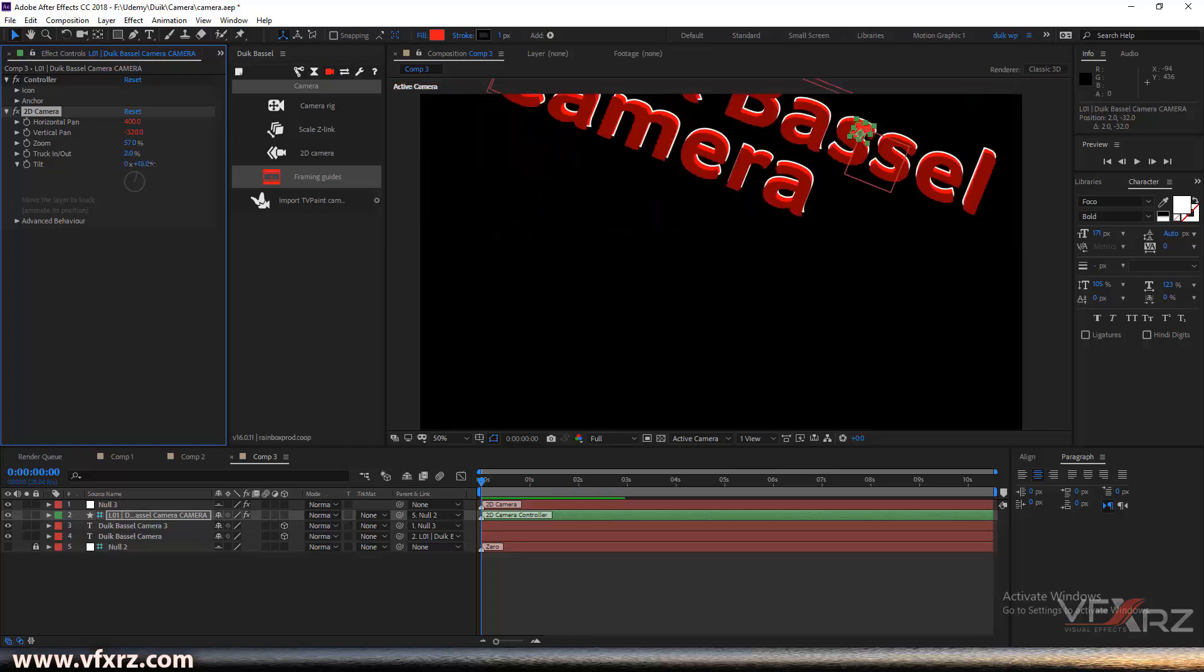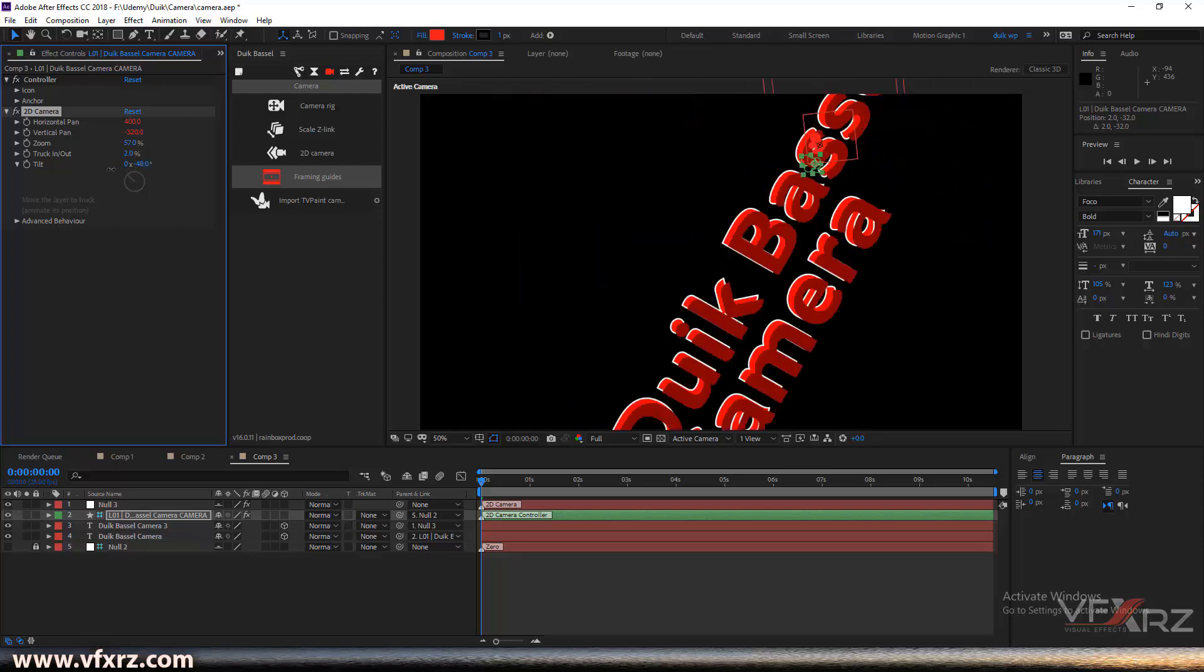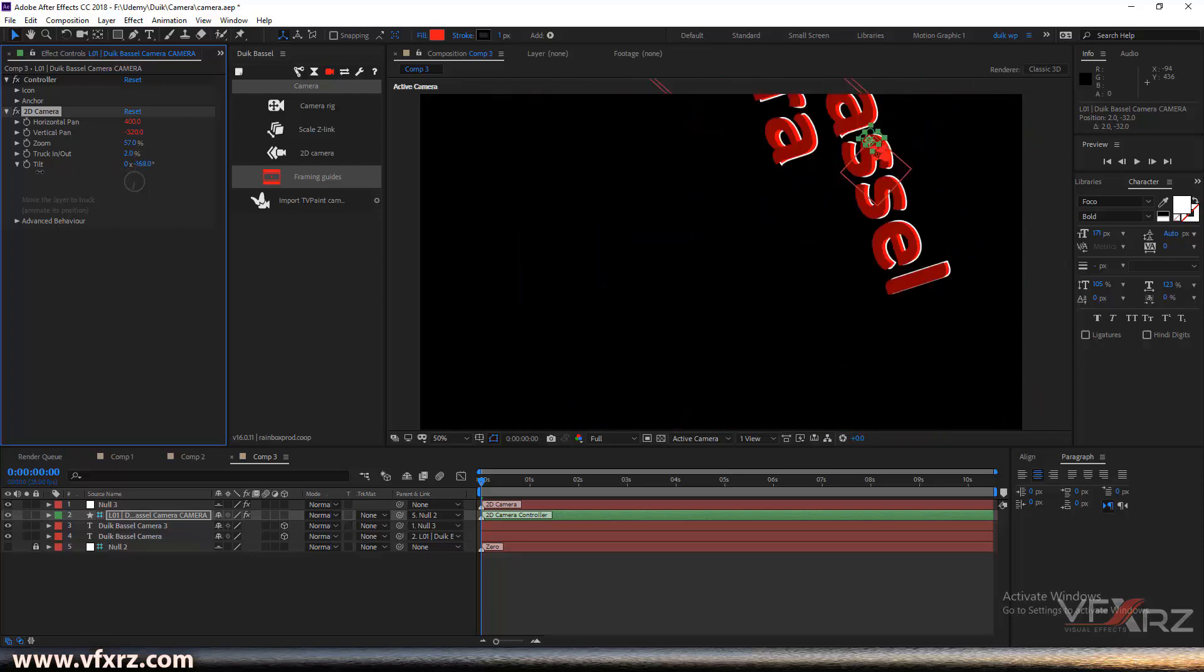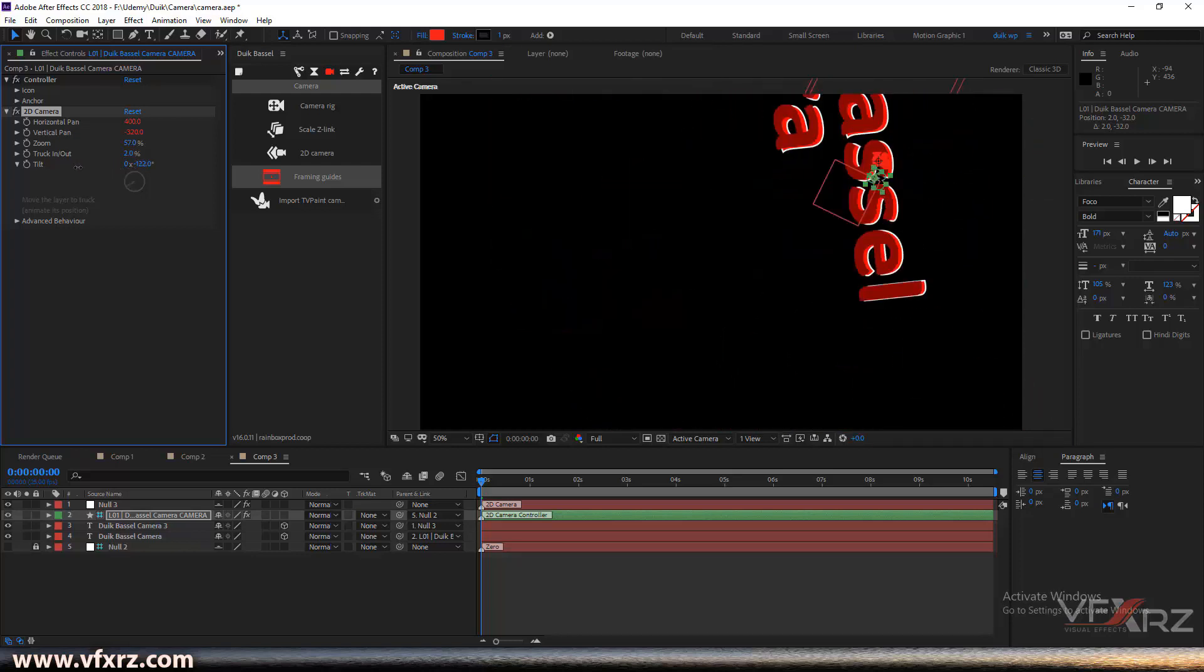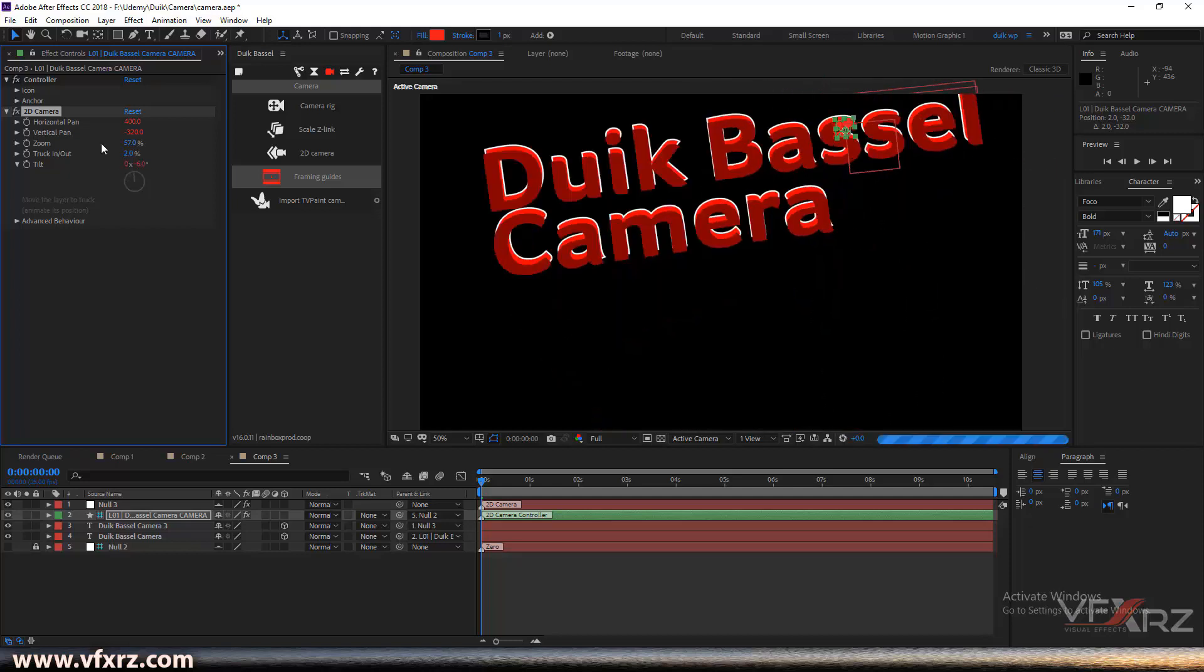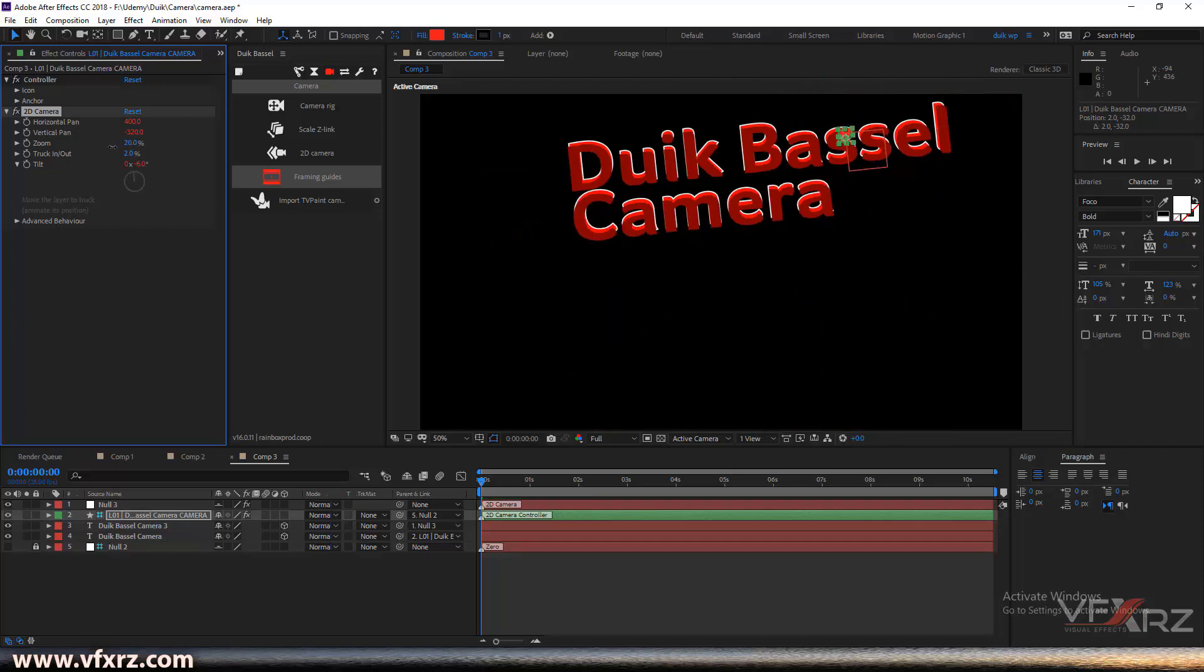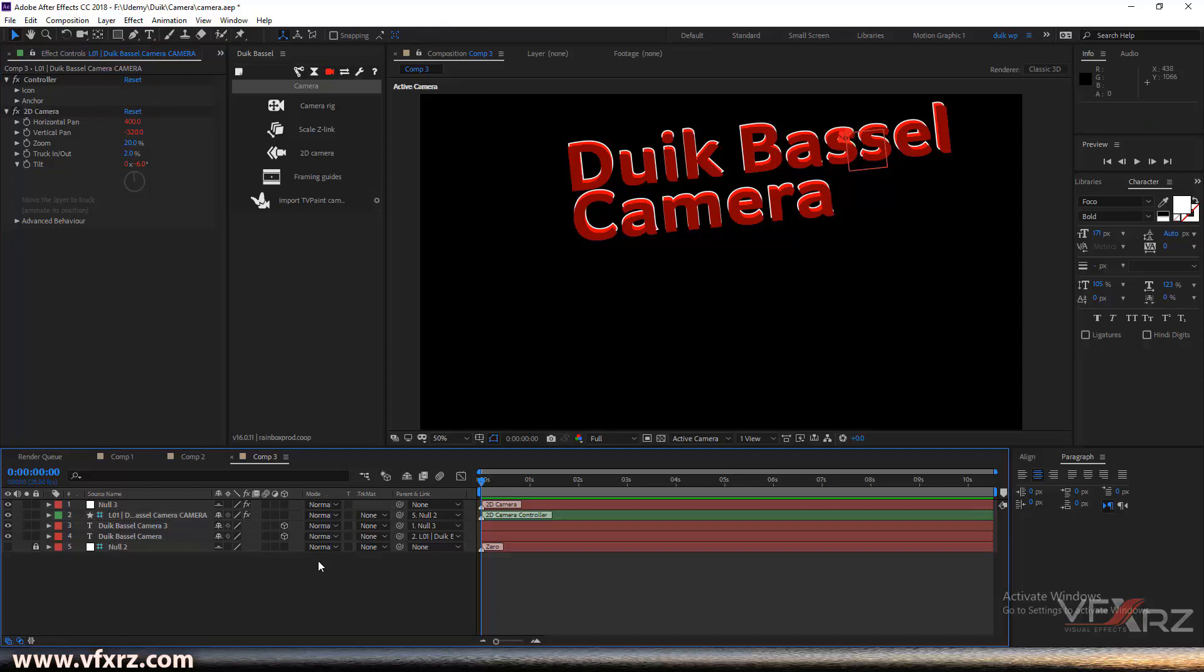And here you can rotate your layer. It's really good when you don't need a camera layer.